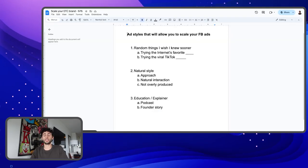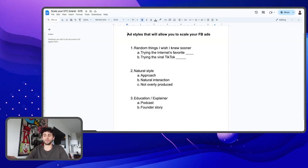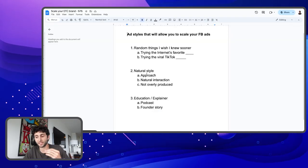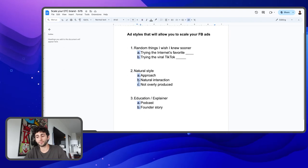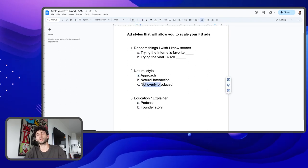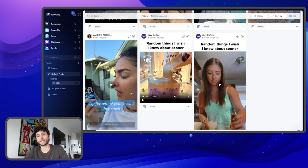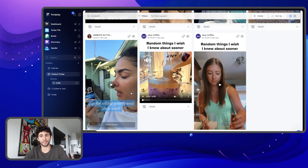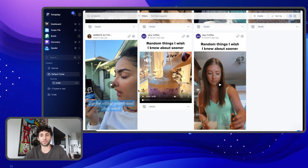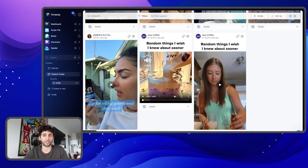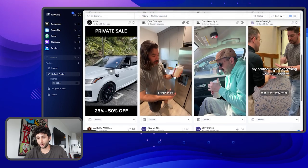The second style you need to be trying is the natural style. There's more to dive into with this — it's the approach, the natural interaction, and the not overly produced video. You're seeing this a lot on TikTok. A lot of people are making this organically, not many edits. It seems like pretty much anyone could produce this or make this on an iPhone. Let's take a look at some examples.